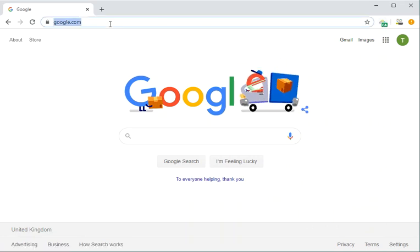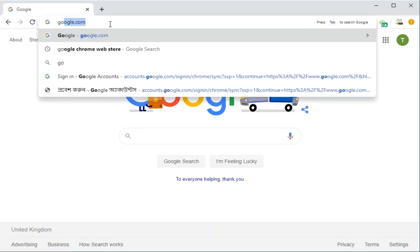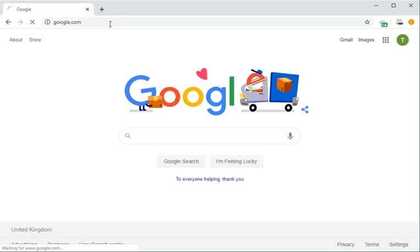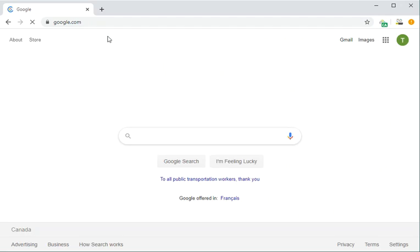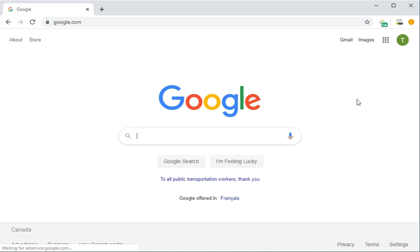Now let's try going to Google again and see. You see here it's showing Canada. So any website that you visit will show it's Canada. So it's simple.